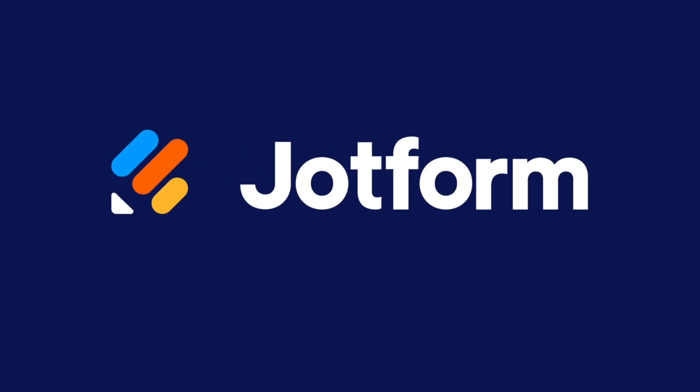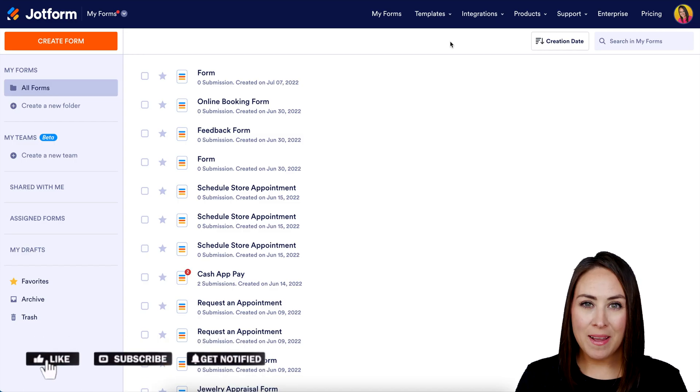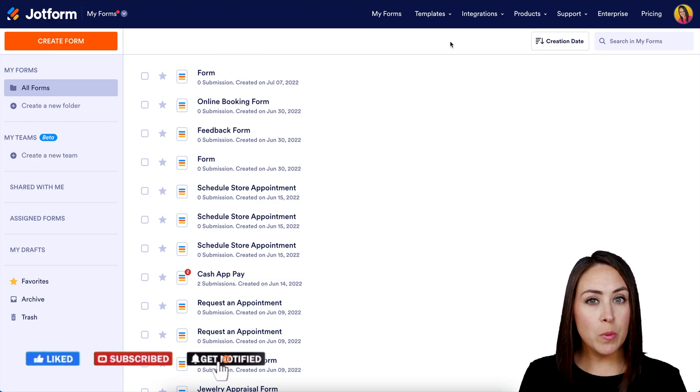Do you need a membership form for your WordPress website? Let me show you how. Hey Jotformers, welcome back. I'm Kimberly and I'm already in my Jotform dashboard. So the first thing you want to do is make a membership form.